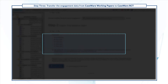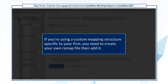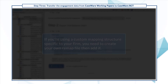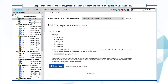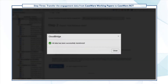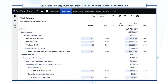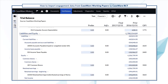If you're using a custom mapping structure specific to your firm, you need to create your own remap file and then add it. Once you're done, select Export Data. When the transfer is complete, the engagement file opens showing the Trial Balance page with the prior year data.